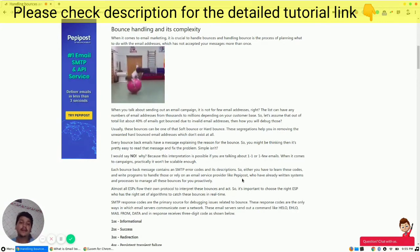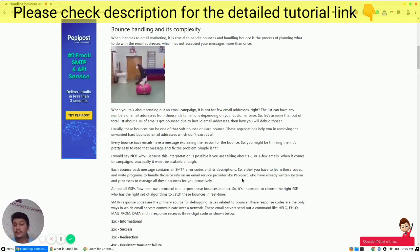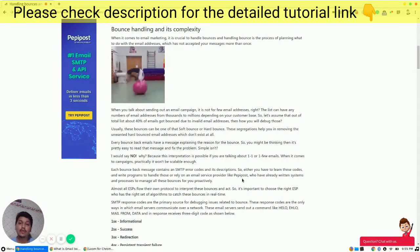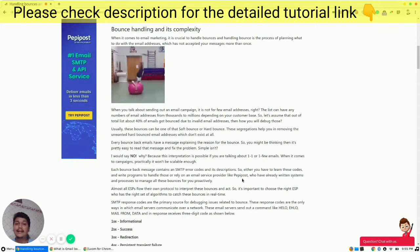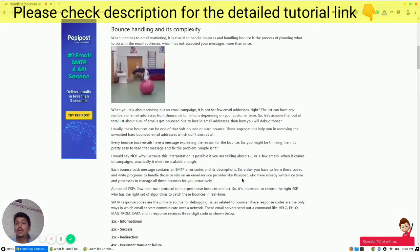Every bounce-back email has a message explaining the reason for the bounce. You might be thinking why it is not easy to debug and fix the problem. Reading and fixing issues manually won't work out for a long span of time. Each bounce-back message contains an SMTP error code and its description. So either you have to learn these codes and write a program to handle these issues, or you might choose an email service provider who already has strong bounce handling capabilities, like Peppypost does with all campaigns sent via their platform.